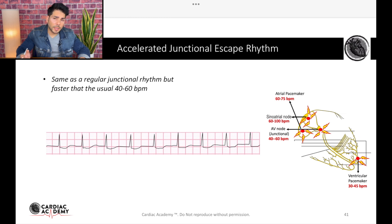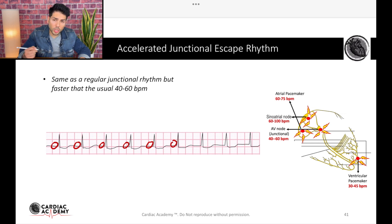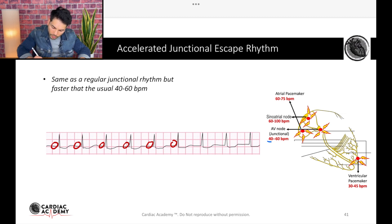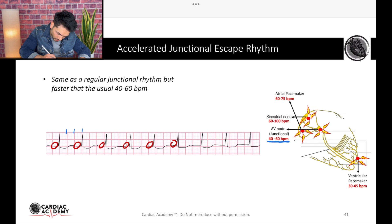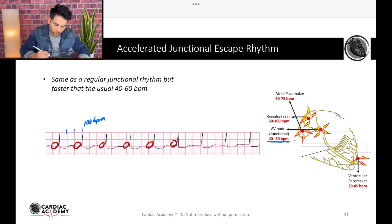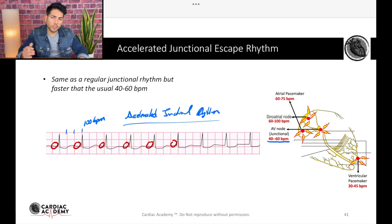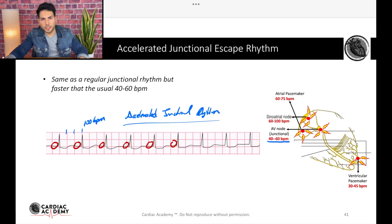Sometimes you will see rhythm strips in which you won't see P waves — like in this example, no P waves — so that tells us it's junctional. However, it's faster than usual. The normal junctional escape rhythm is 40 to 60. Let's calculate this one: 300, 150, 100 — it's 100 beats per minute. So it's faster than it's supposed to be. In this case, it's still a junctional rhythm, but it's an accelerated junctional rhythm — still junctional, faster than usual: accelerated junctional rhythm.